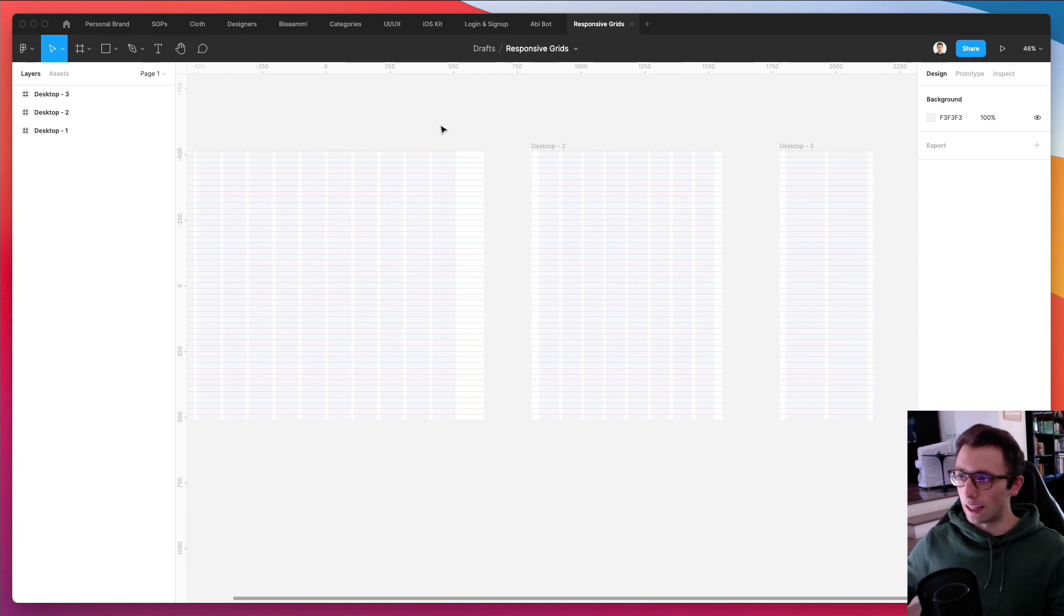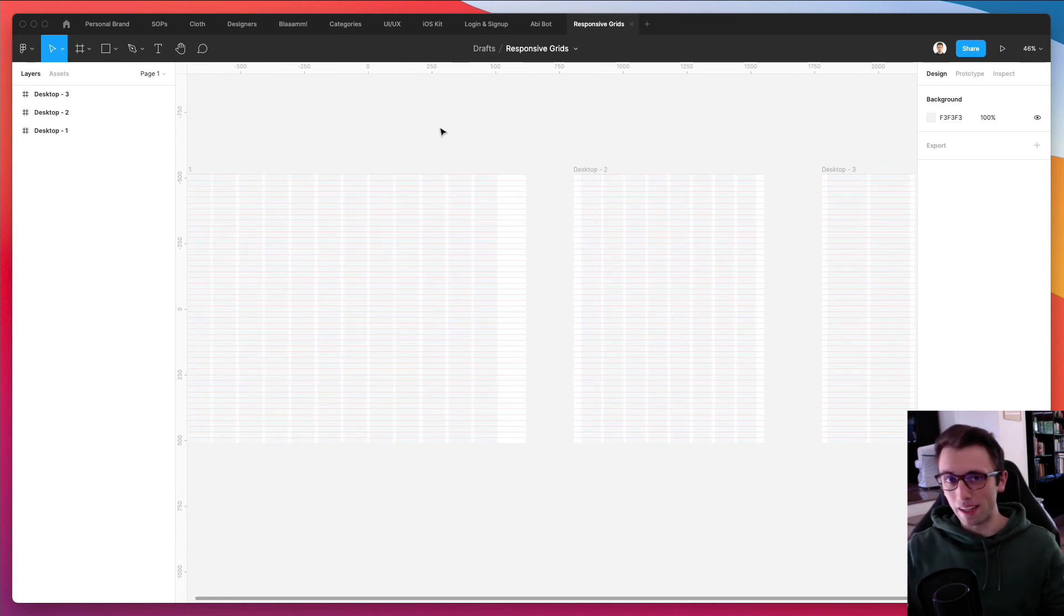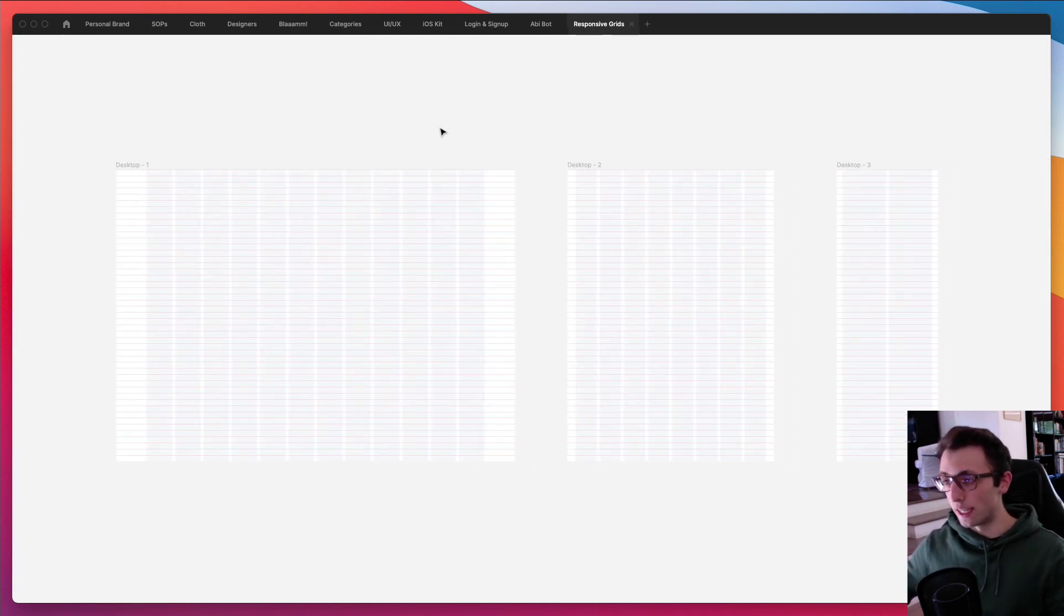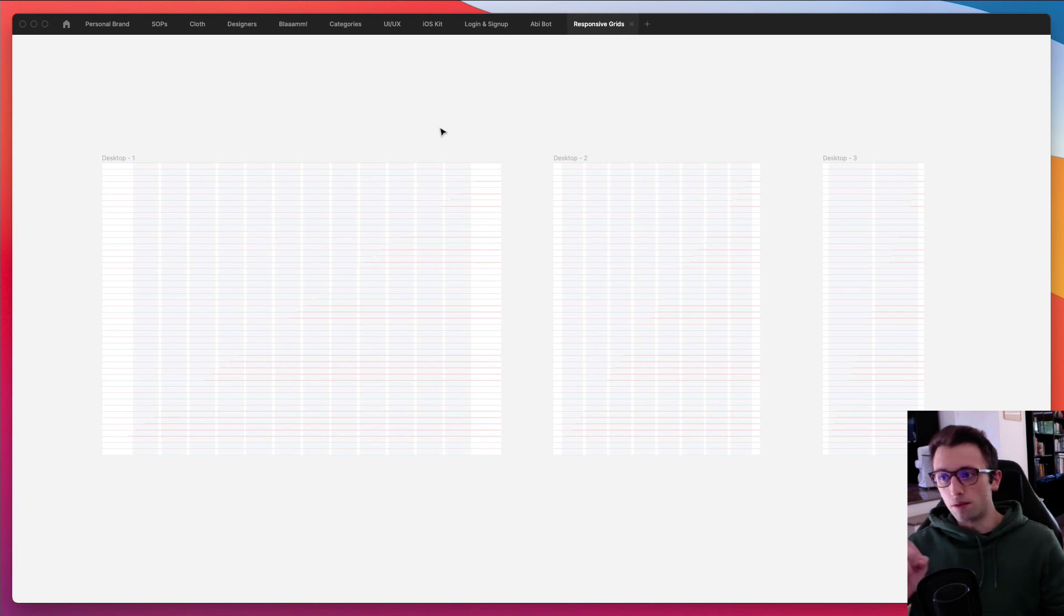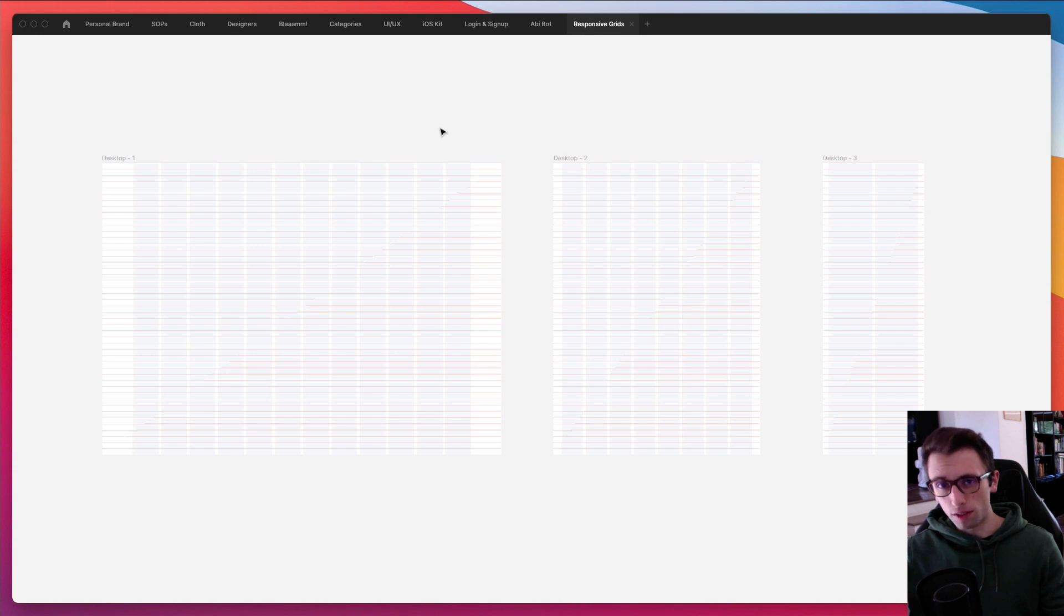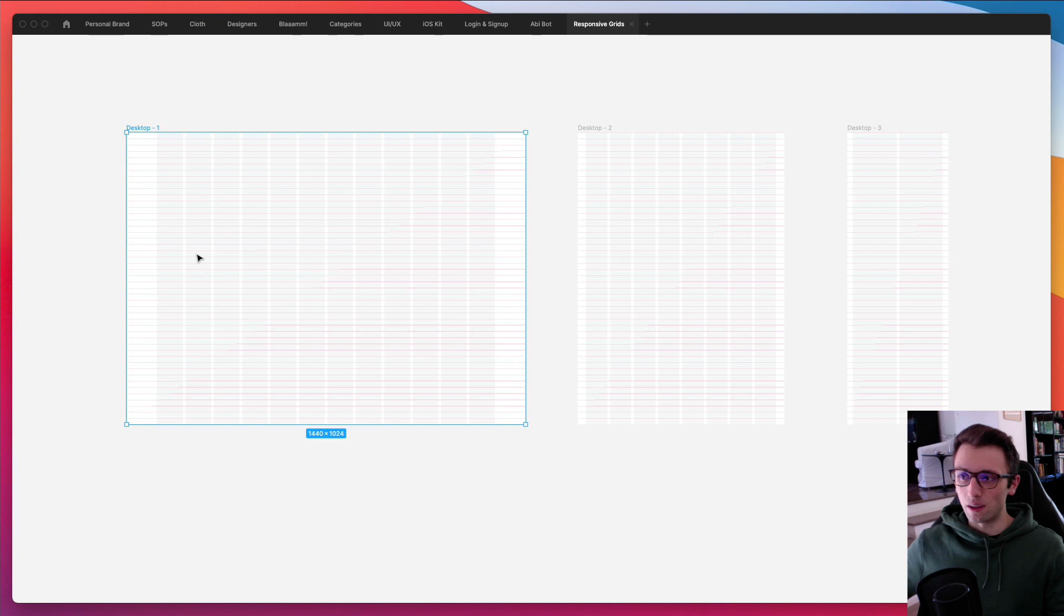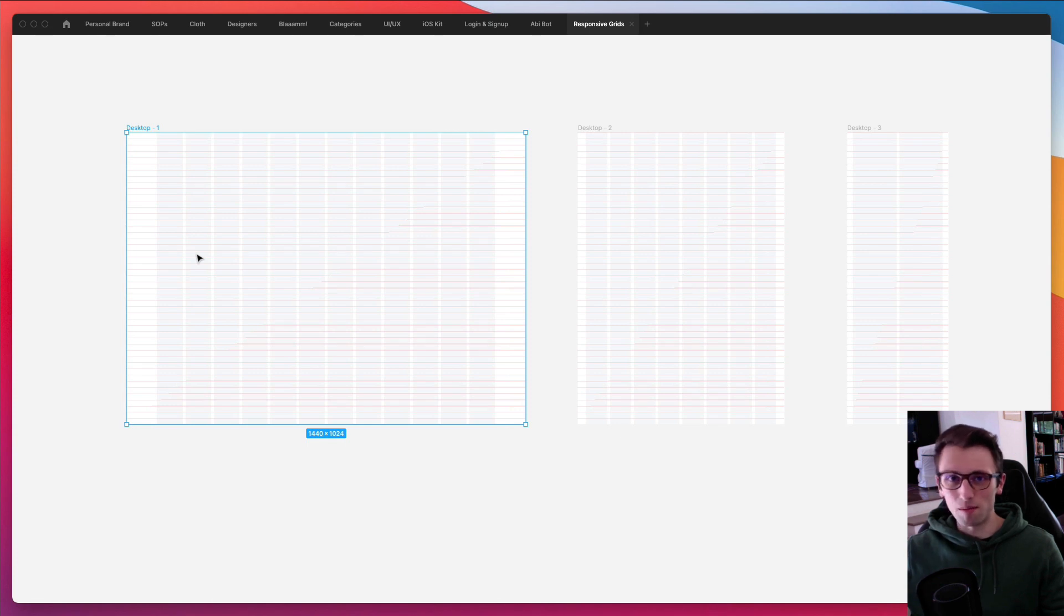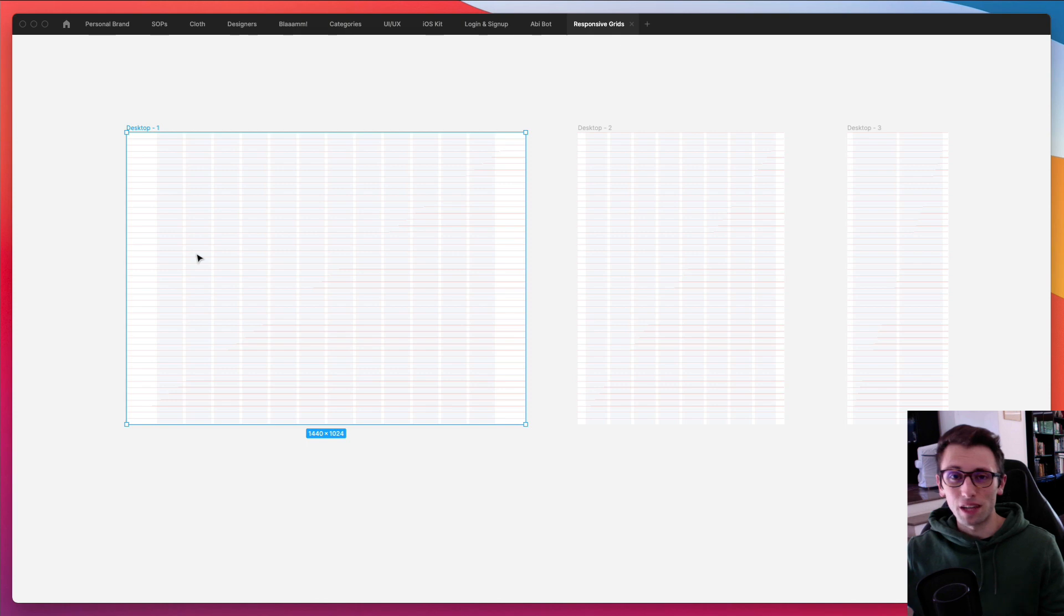Another thing which is really important that I recommend each and every designer to do is whenever you're setting these up and you're creating a project for a client, check with the developers who are going to develop the website or the web app or the mobile app. Check with them regarding the grid that you just created and do it from the start. Because you don't want to create a grid in Figma and create maybe like 10 web pages and then figure out that the developer doesn't like the grid system or they're using a framework which has some specific grids or numbers of columns.